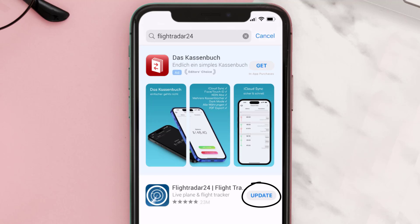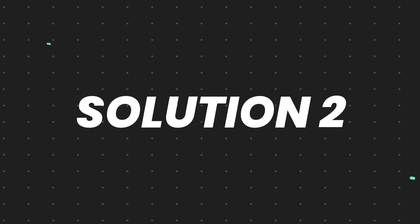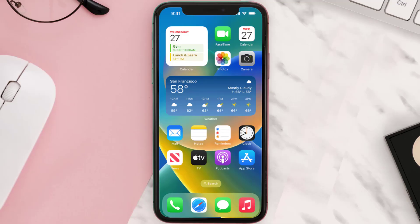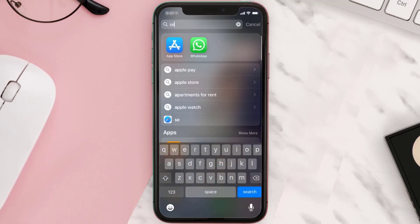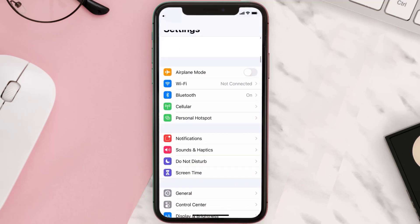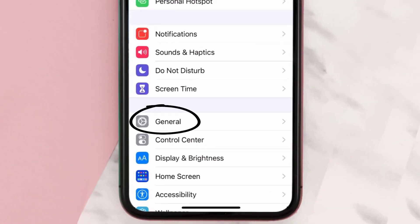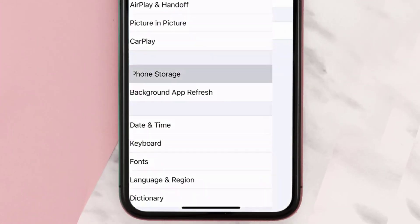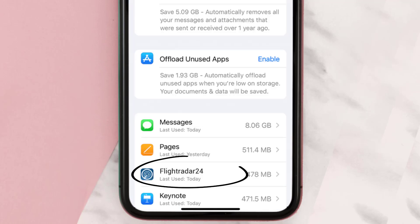simply tap on it to make sure you're running the latest version of the app. But if you still encounter this issue, you need to clear the app cache. Go to your device settings, scroll all the way down to General, tap on it, then tap on iPhone Storage.